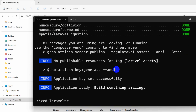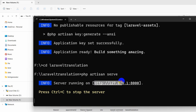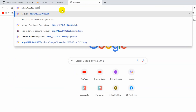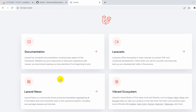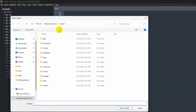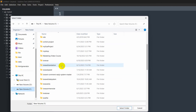Let's go to the project directory by typing 'cd laravel-translation' and press enter. Now run 'php artisan serve'. Let's copy the URL and paste it in the browser. I'll also open the project in Sublime Text — click Open Folder, then New Volume F, and open the Laravel Translation project.